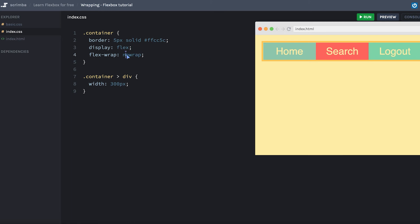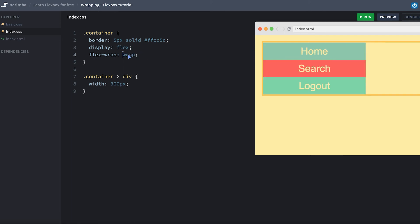But if we change this to wrap instead, you can see that it now allows you to wrap the content. Because you have the home here, the search here, and when it tries to fit in the logout doesn't have enough room to add the item, so it wraps and puts it on the next line, the next row.